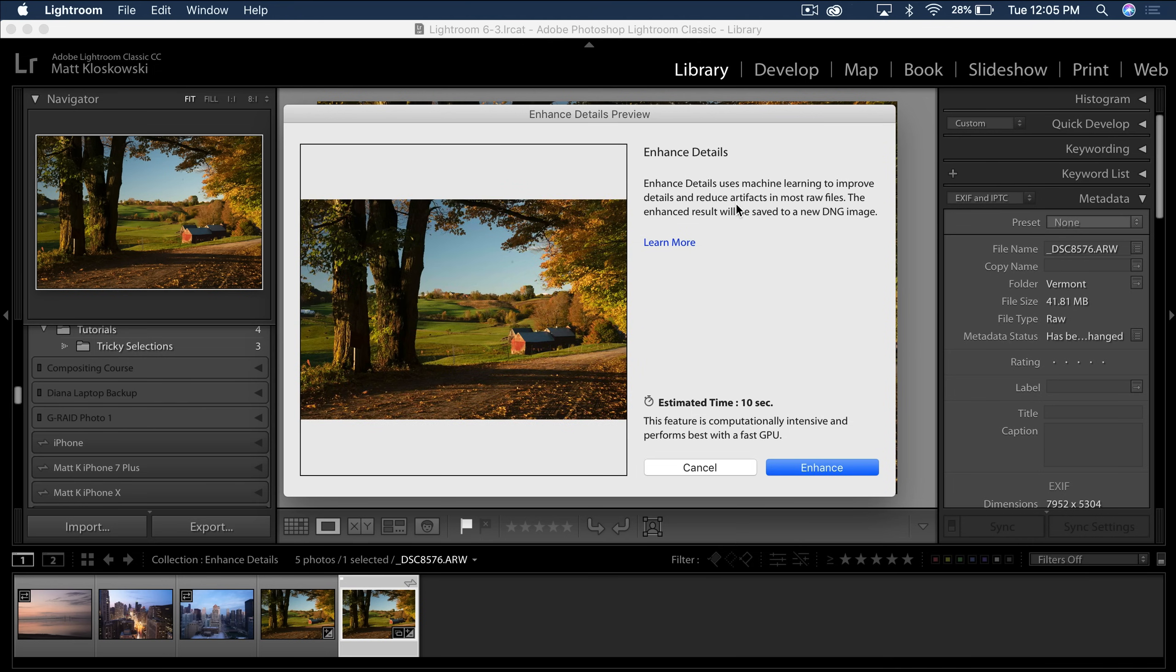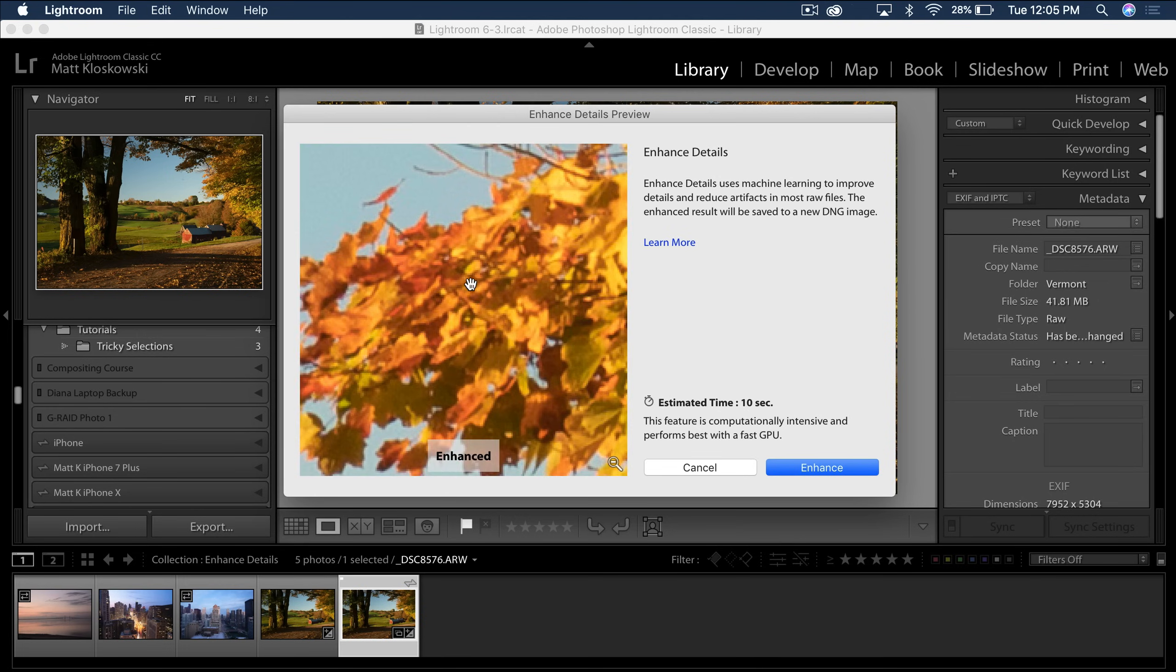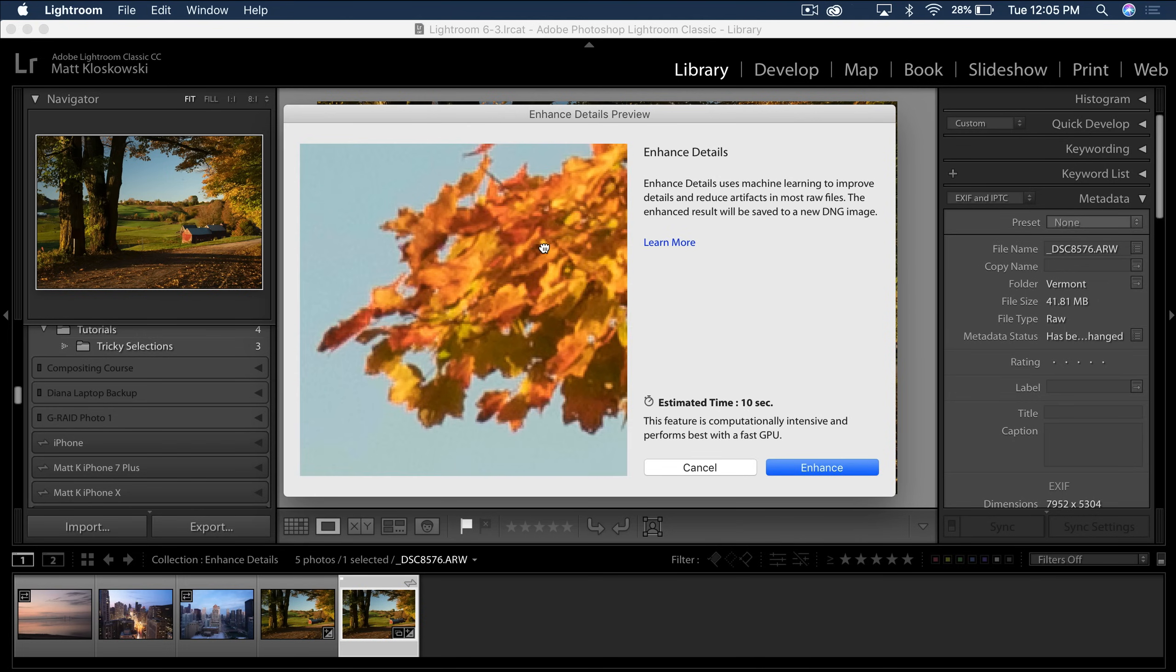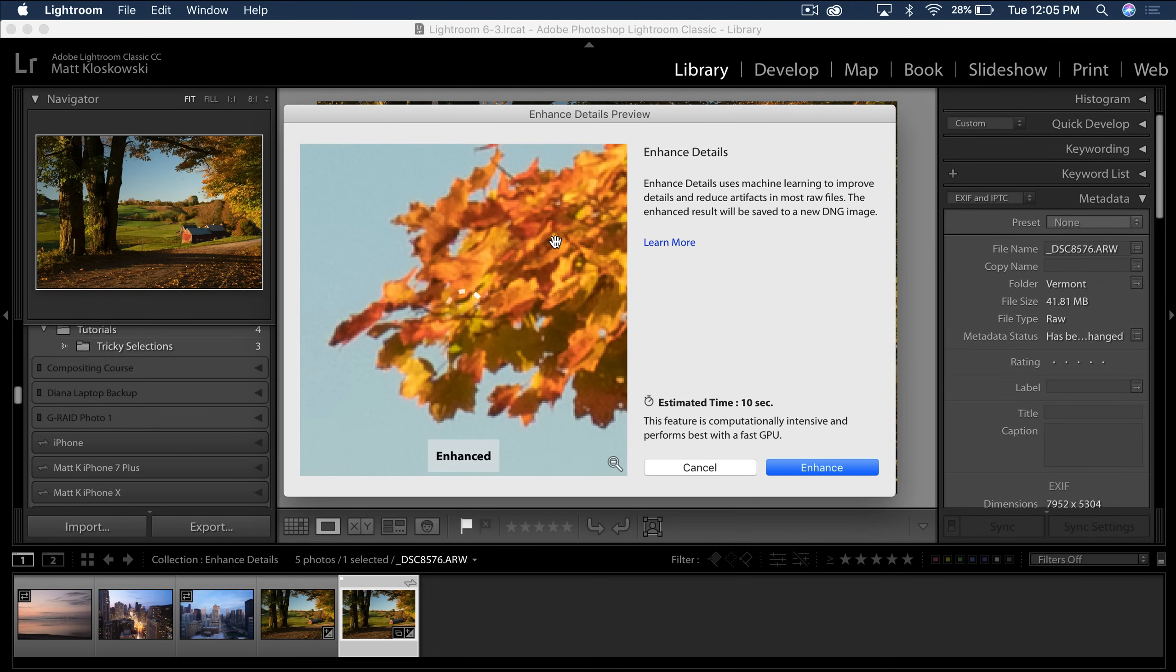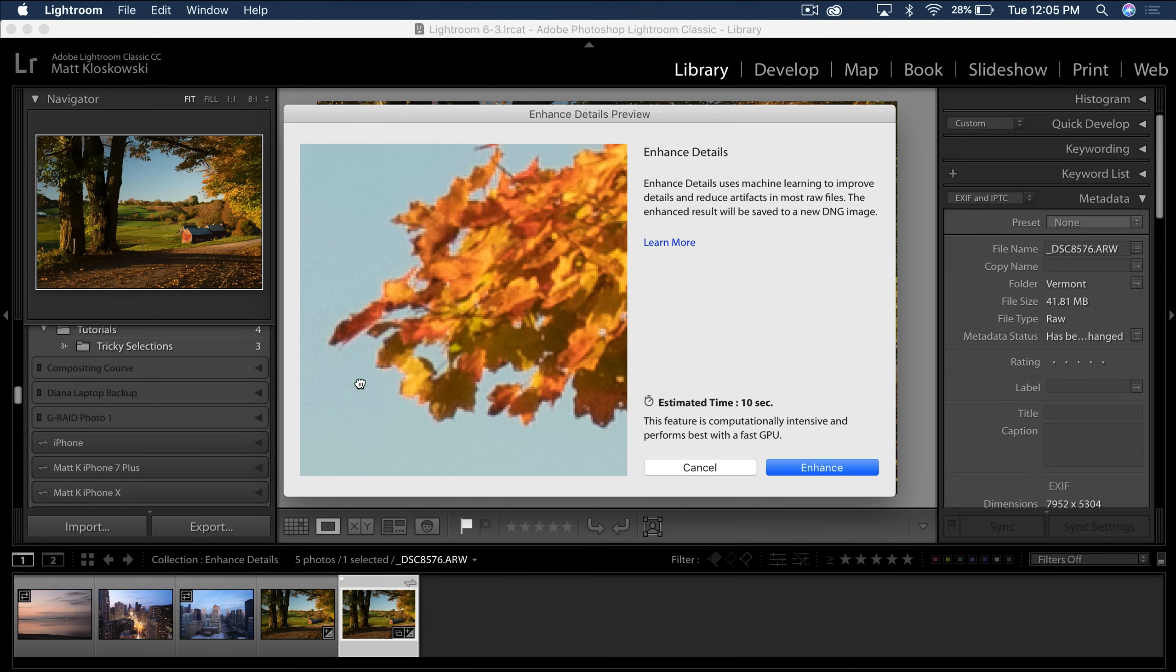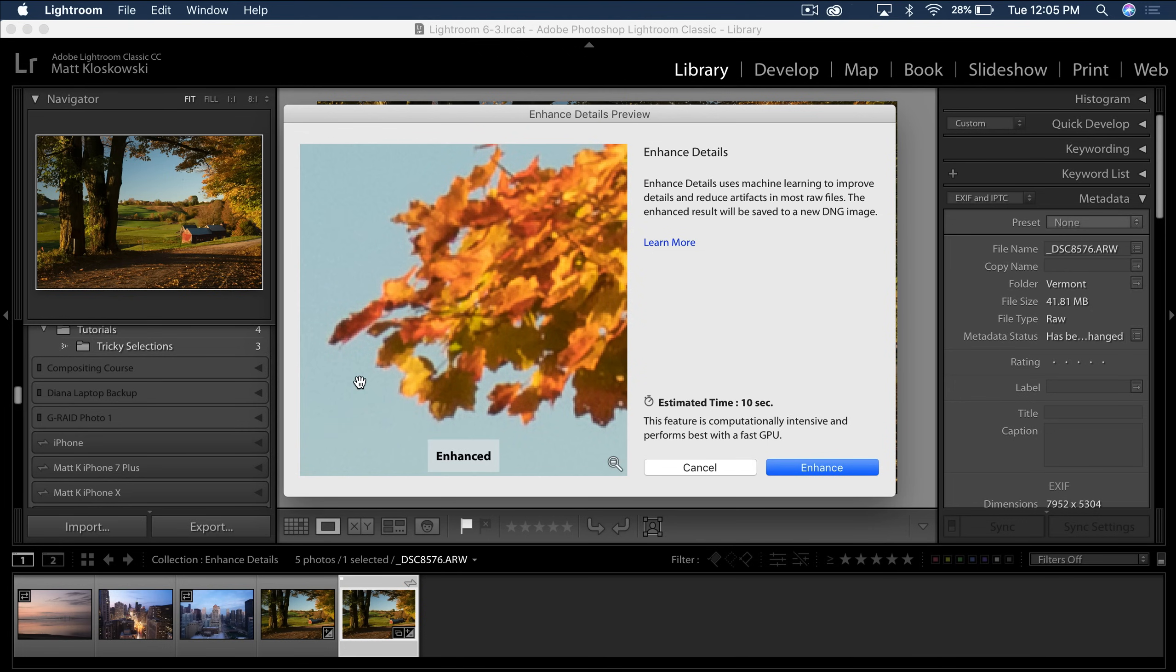It's going to create a separate DNG file. But I'm going to zoom into an area I know had some problems. So the way that this little preview works is if you click, you see down here, it says enhanced. If I click, I see non-enhanced.